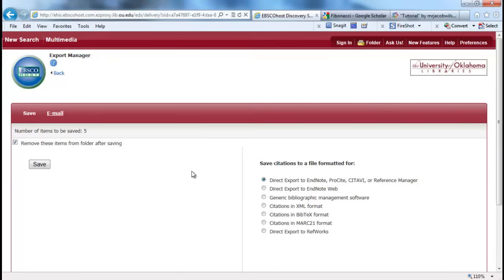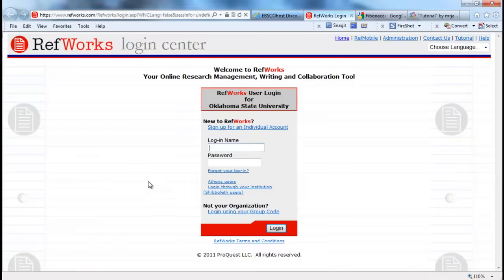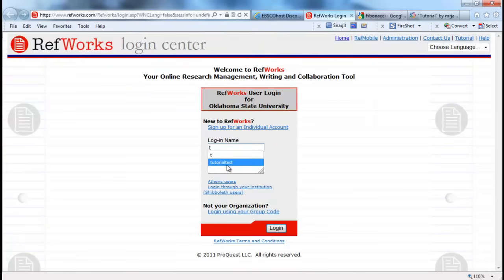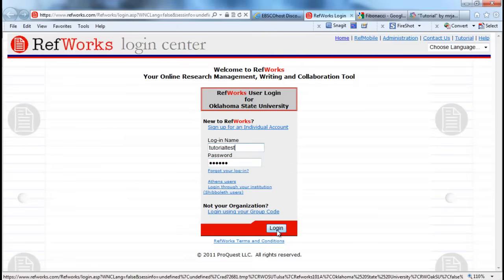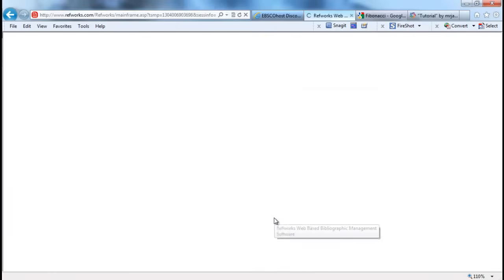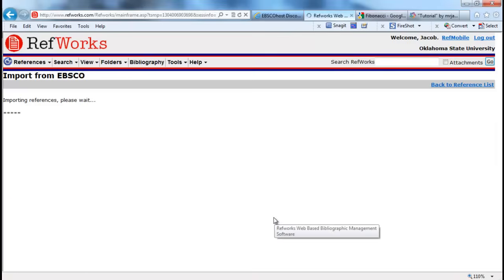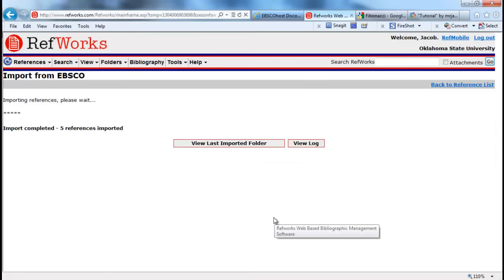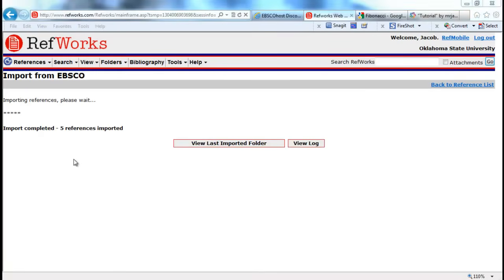I'm actually going to do this one for you. I'm going to go ahead and remove them from the EBSCOhost folder and directly export them to RefWorks. As you can see, it's prompting me for the login, so I'm going to log in. And it will import my references, showing progress, and it's done.